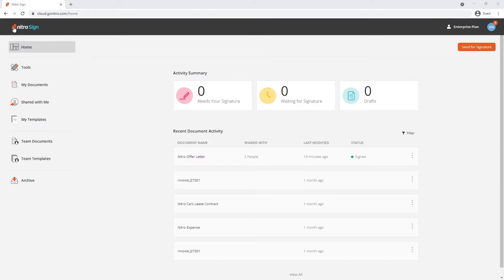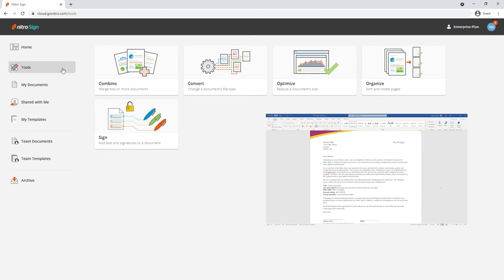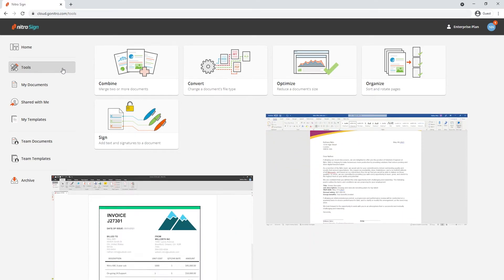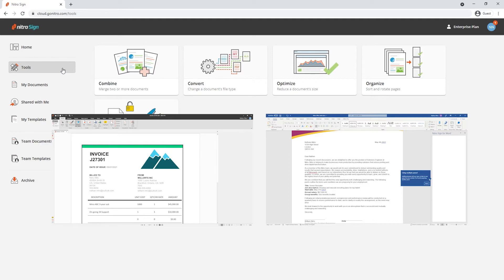Moving on to our tools on the left hand side, we're given some added functionality with the ability to combine, convert, optimize and organize our documents. Along with the cloud storage locations, you can also upload them directly from Microsoft Word and Nitro Pro. So starting your workflow directly from your desktop and moving it straight to collaboration has never been easier.